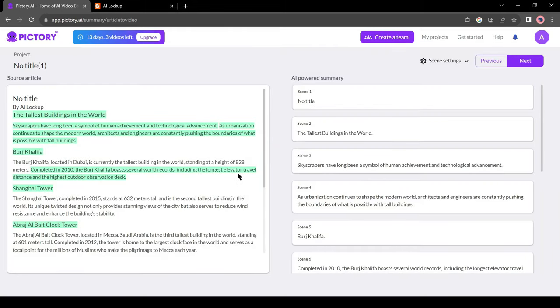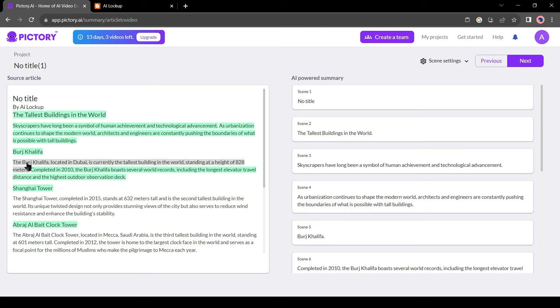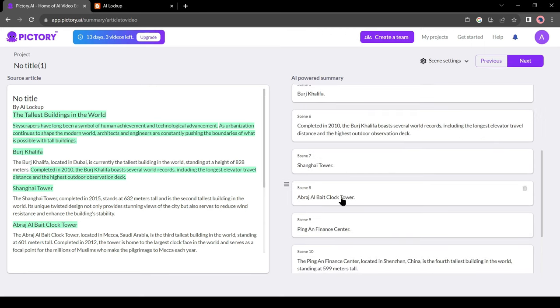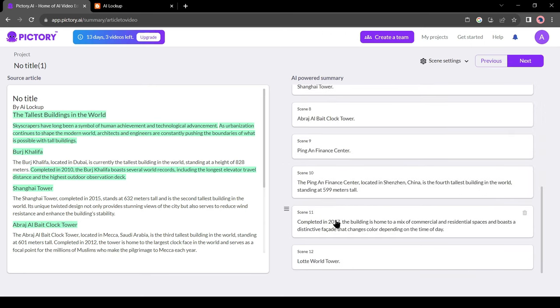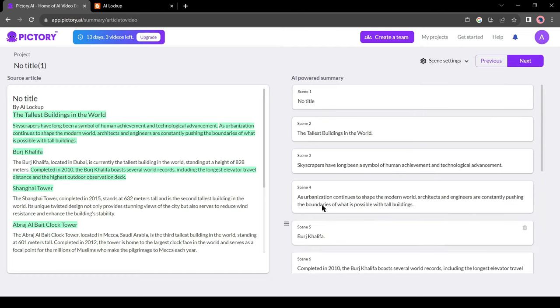On the left side, it's the original article and on the right side, it's the summary version of the article. You can notice, there's some text highlighted in the left article box. Pictory has created scenes with this highlighted text. If you want to add a new scene from the article then you have to highlight the lines from the left box.